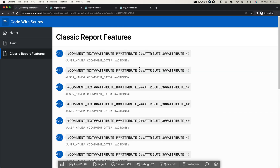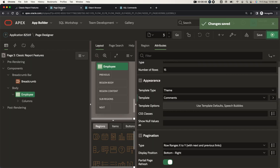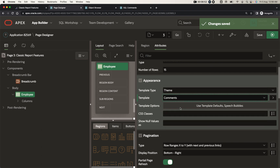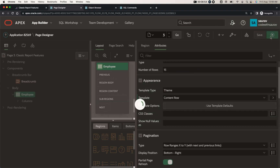The comments template is used when you have data that looks like a comment. You can use comment text, name, comment date, actions and similar attributes. However with this particular employee data it may not look ideal, so let's go back and try another template — content row.